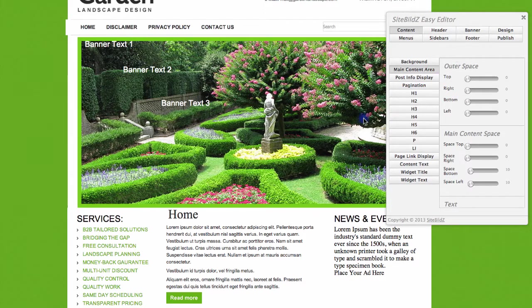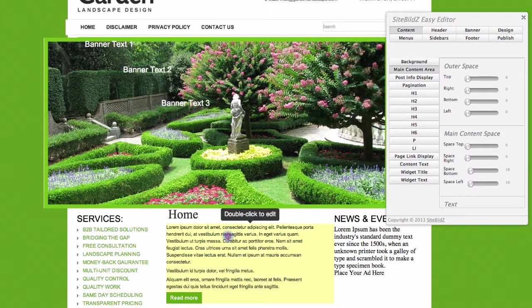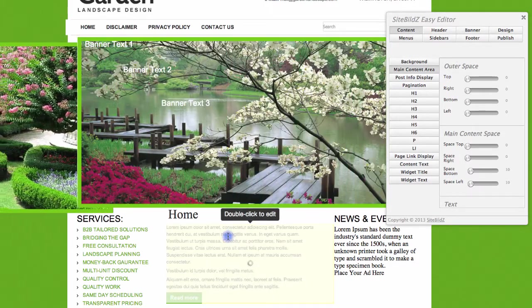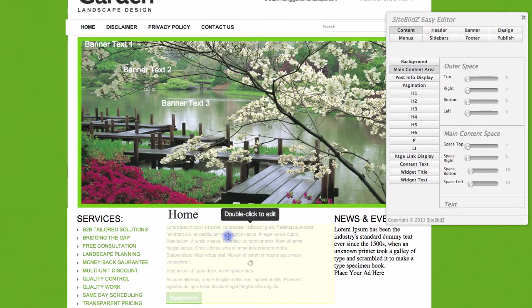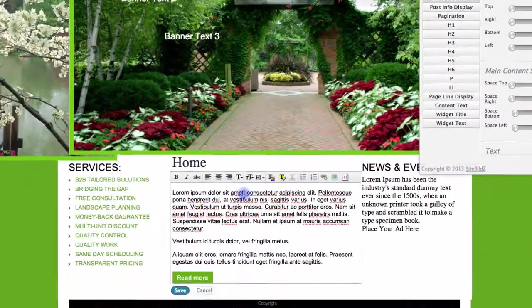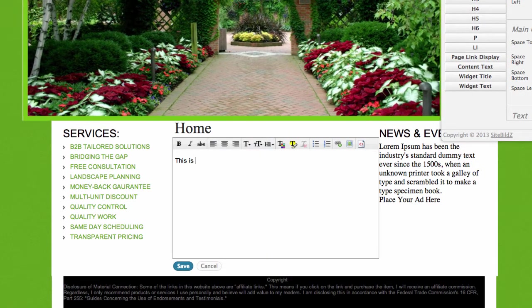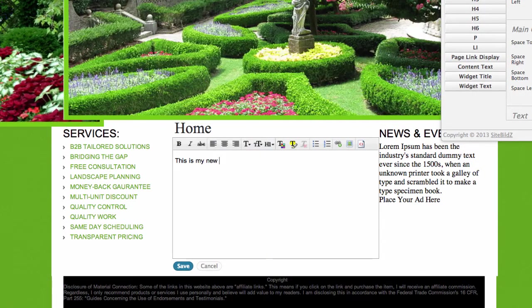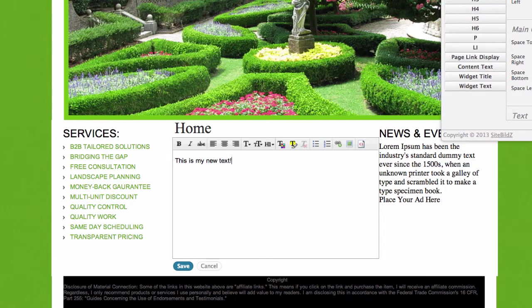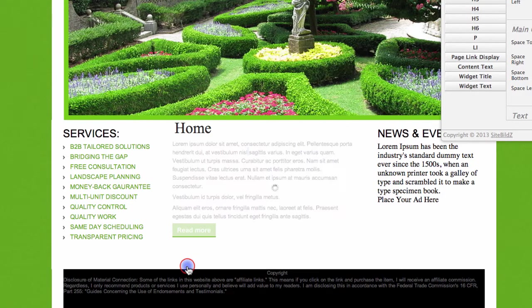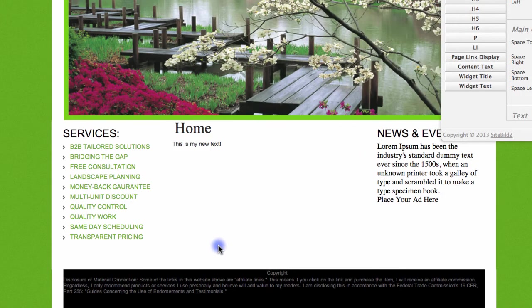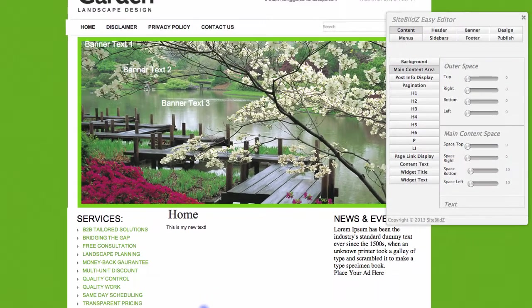If I'd like to update some text, I can simply double-click a text section to edit it. I'll click within this box, select all the text, and I'll just replace this with my new text. I'll click Save, and that updates instantaneously.